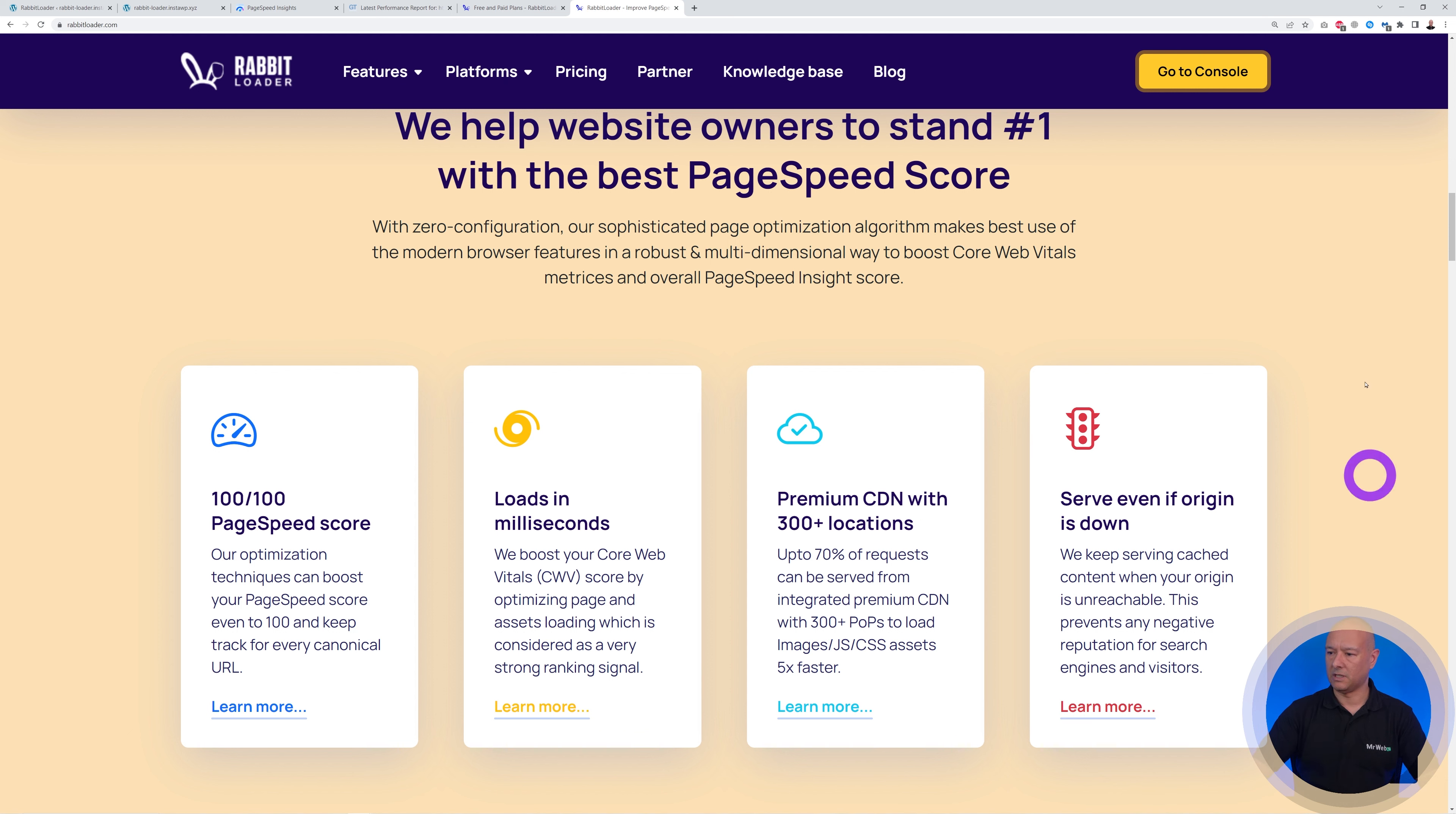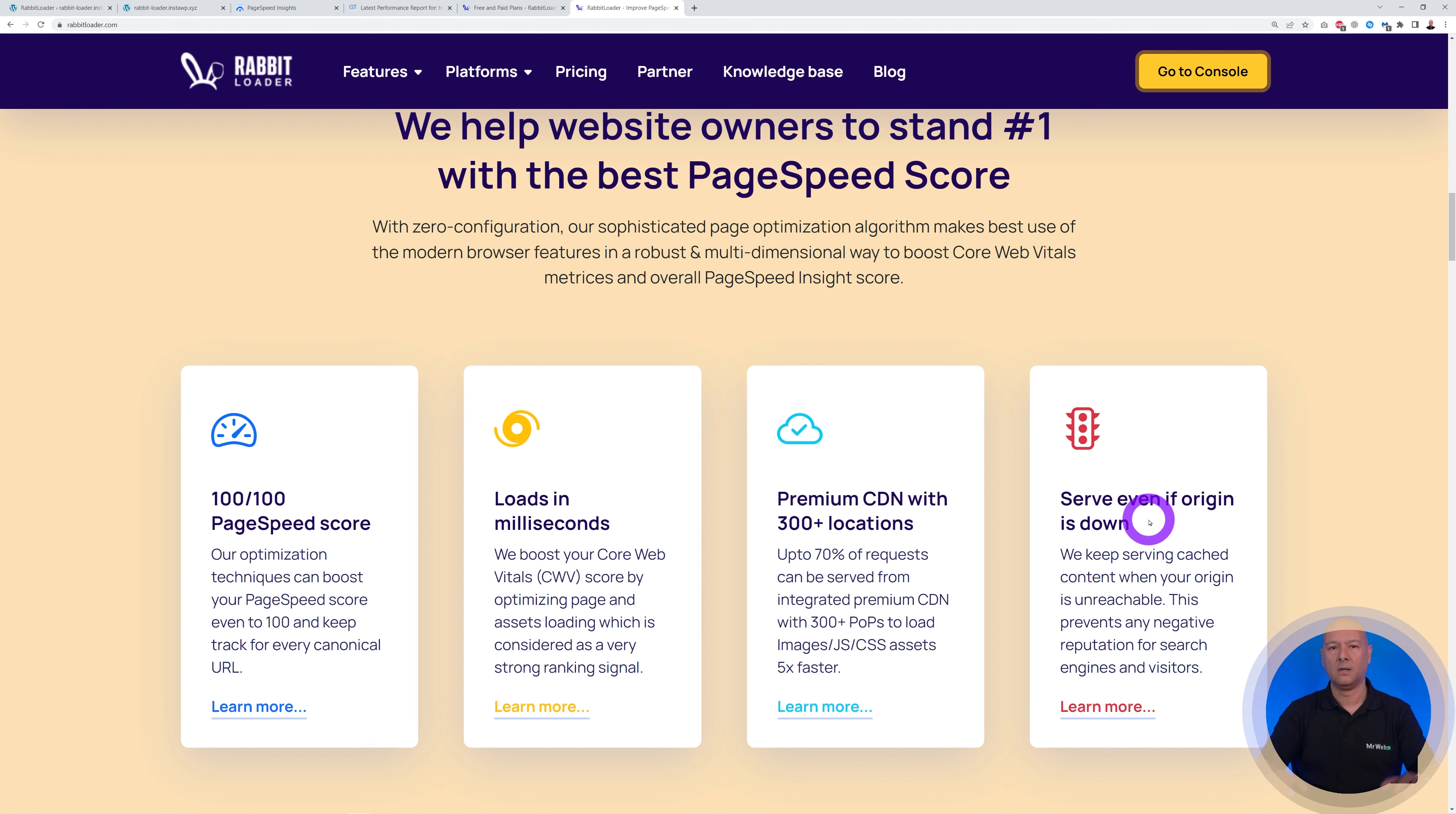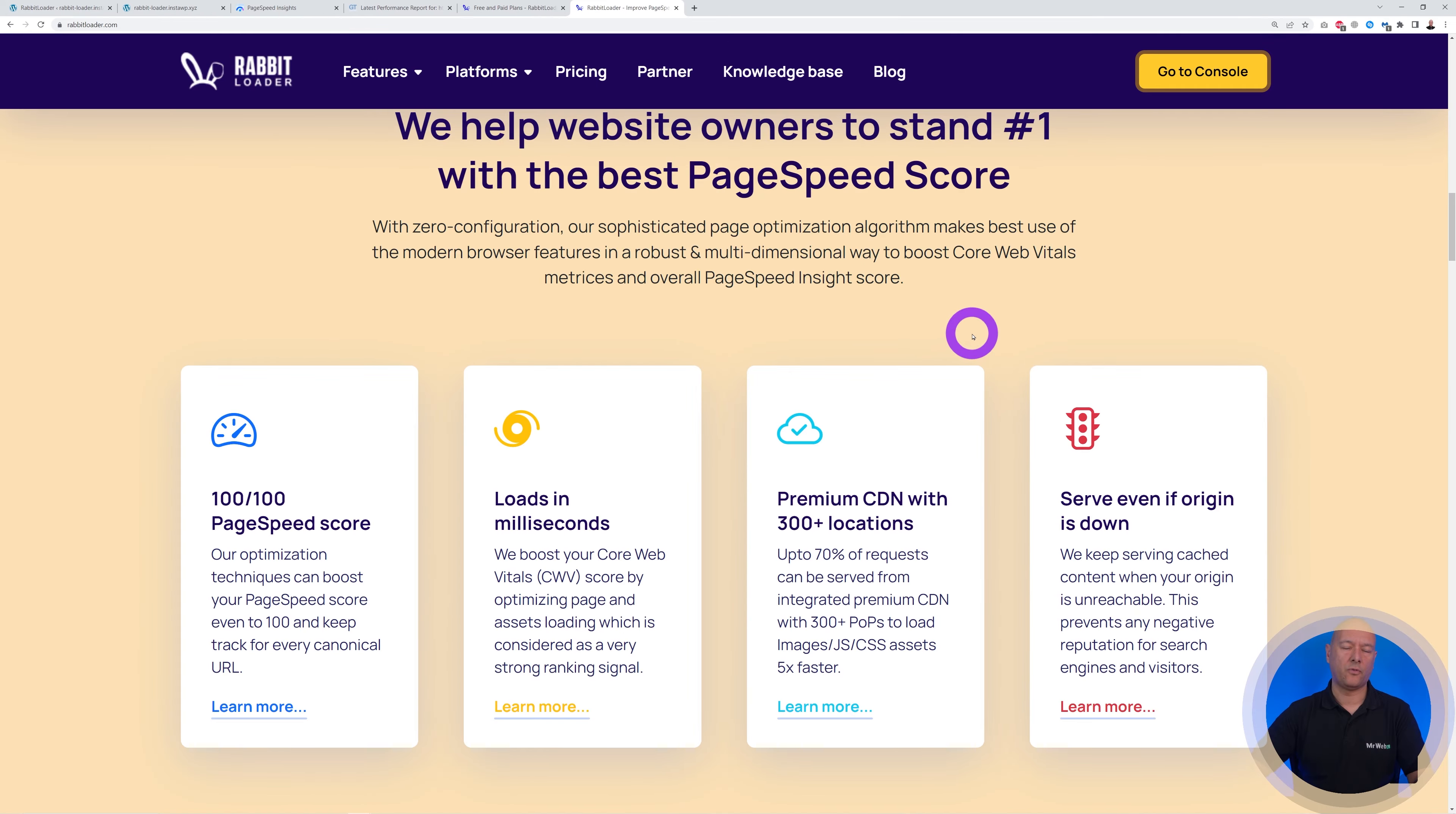And as you can see, this is another fantastic feature: they will serve your website even if your original server is down. So if your server is down, because it is hosted on all this content delivery network on different servers worldwide, it will still be available thanks to a cached version of your website.